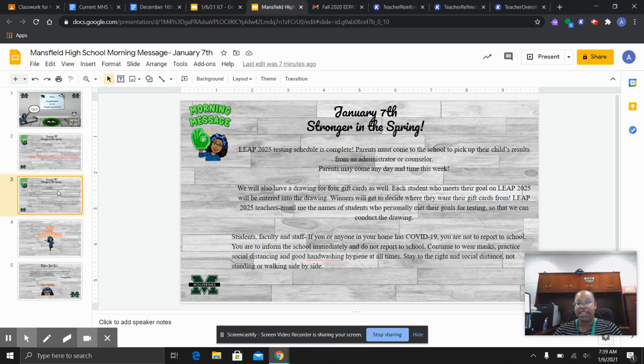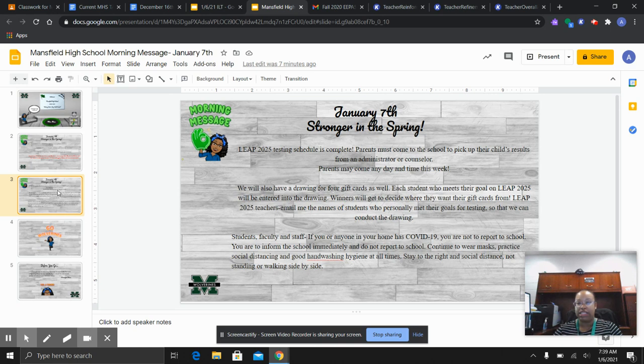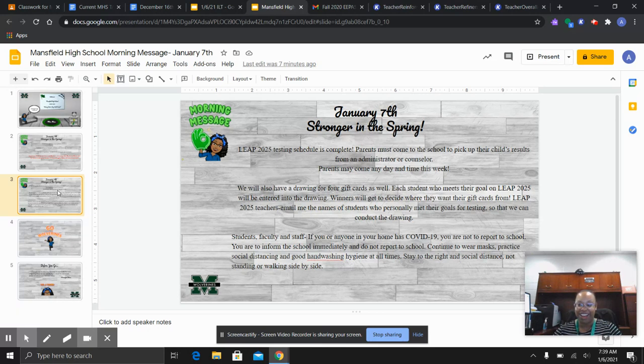Teachers, please email me the names of your students who met their goals for LEAP 2025 so that their name can be placed in the drawing. Again, this is only teachers who teach LEAP 2025 subjects. And last but not least,